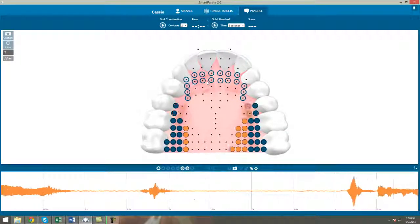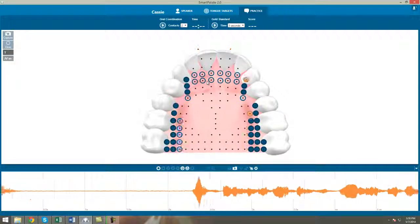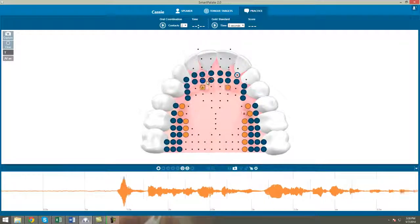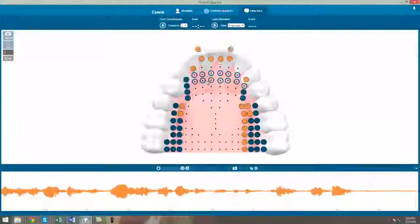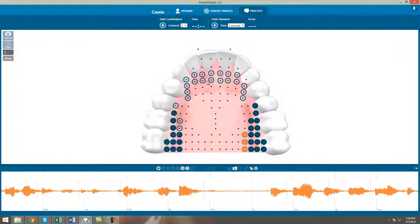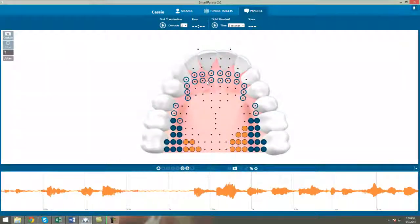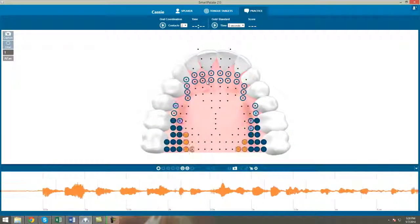Watch for these articulation errors when using the smart palette software to teach T to your clients. Thanks for watching, and look for more Clip-Its about how to incorporate the smart palette into speech therapy.